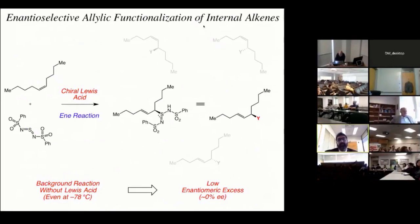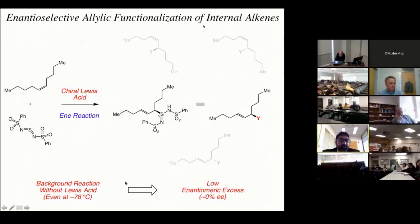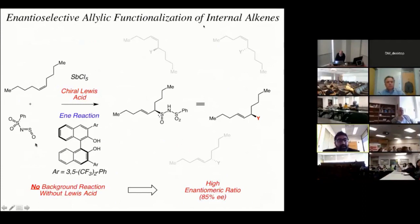We wondered if we could apply this ene reaction to address this goal. The product of an ene reaction with an internal alkene is chiral in and of itself — you have a carbon-based stereocenter. So we wondered: could we use a chiral Lewis acid to develop an enantioselective version of this ene reaction? The problem was that in the presence of various chiral Lewis acids, we obtained racemic product, because this electrophilic oxidant is highly reactive — even at minus 78 degrees we saw significant background reaction in the absence of any catalyst. So we decided to dial down the reactivity using an oxygen-based oxidant that was 10 times less reactive. Now we saw no background reaction up to minus 10 degrees, which allowed us at minus 70 degrees to use this antimony pentachloride BINOL system to generate the allylic oxidation product through an ene reaction with good yields and good ee's.